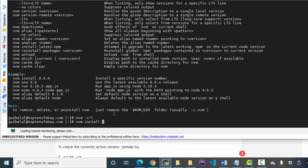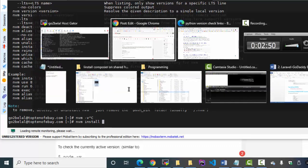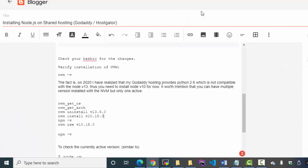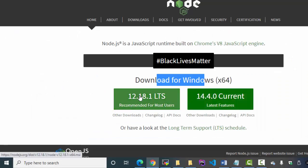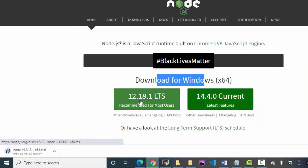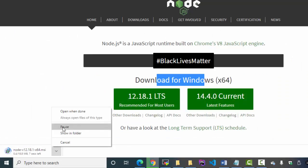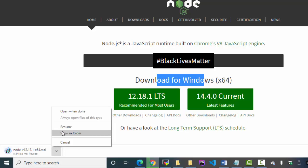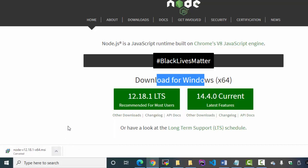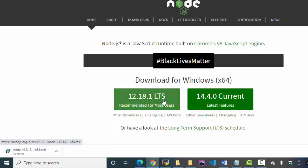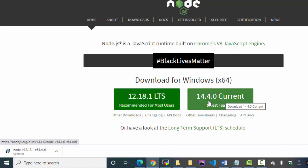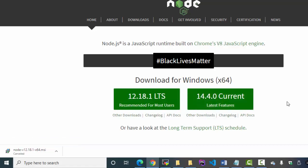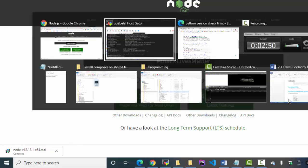Let's install the version. Version 12 - the latest feature current is 14, but recommended for most users is 12.